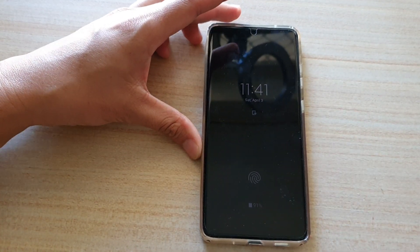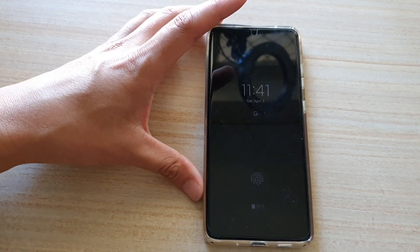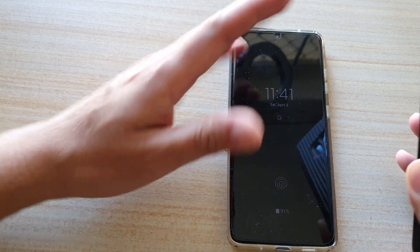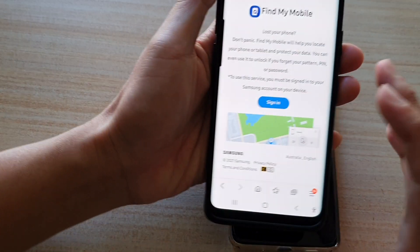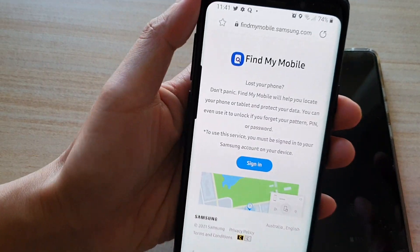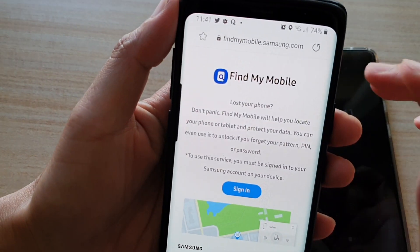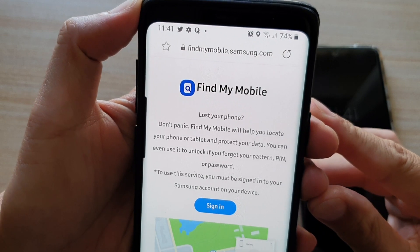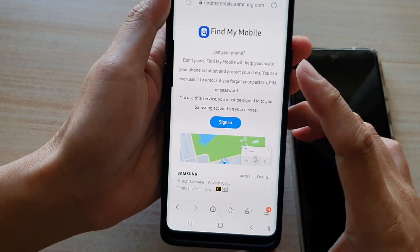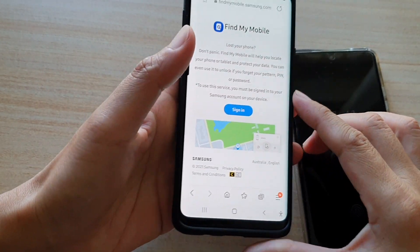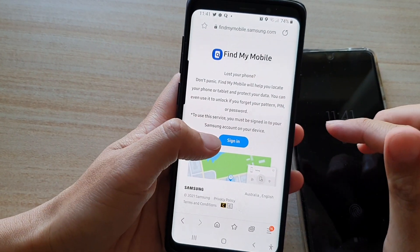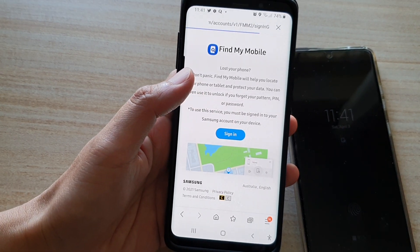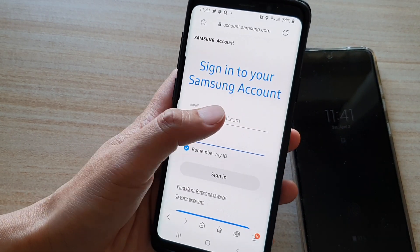If you can't find it, what you can do is go to a computer or another mobile device and log into the website findmymobile.samsung.com. Go to this website and sign in.